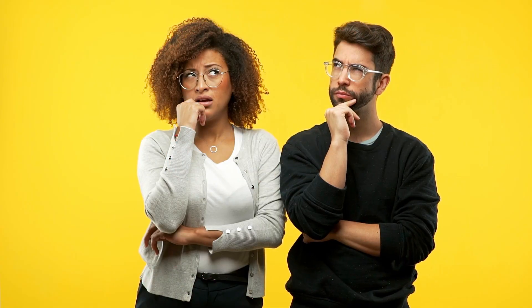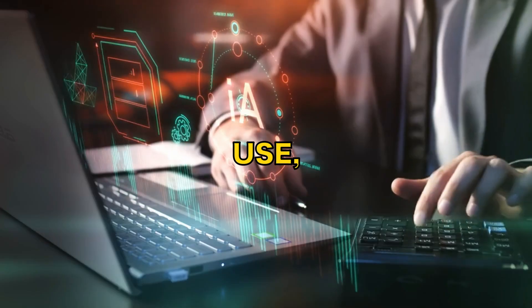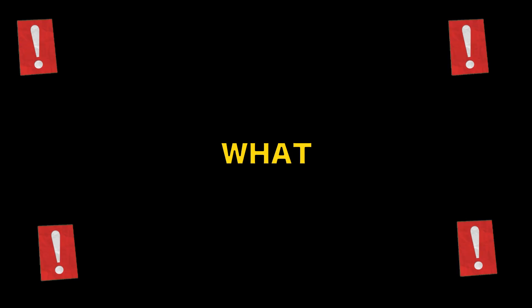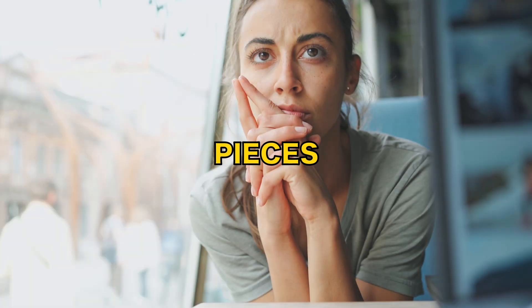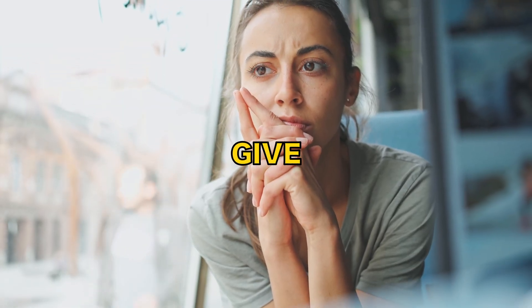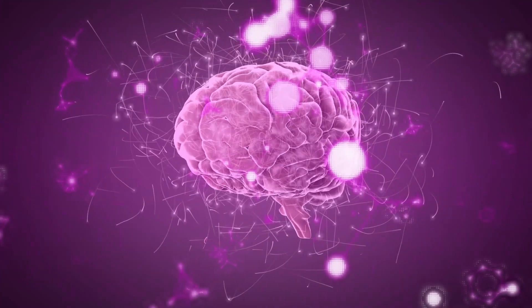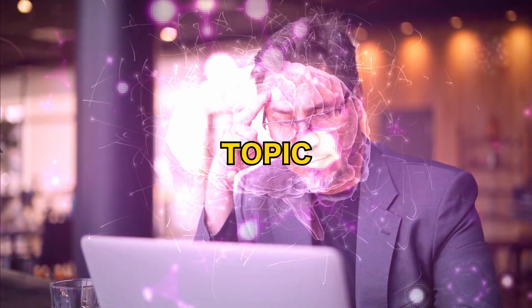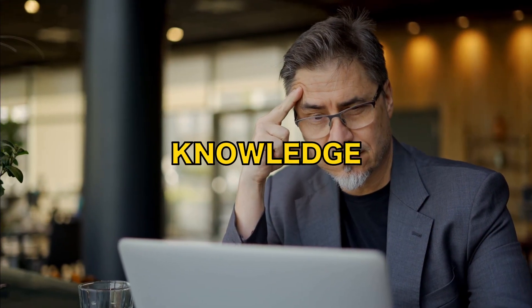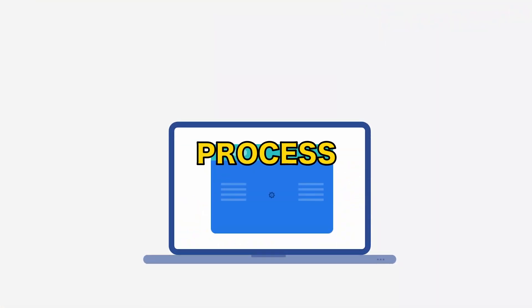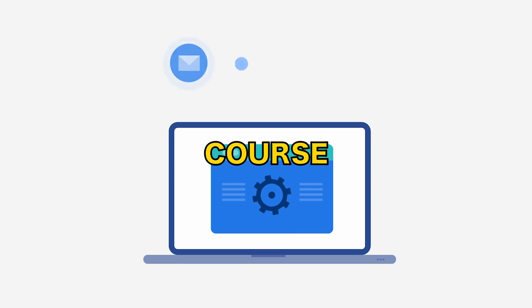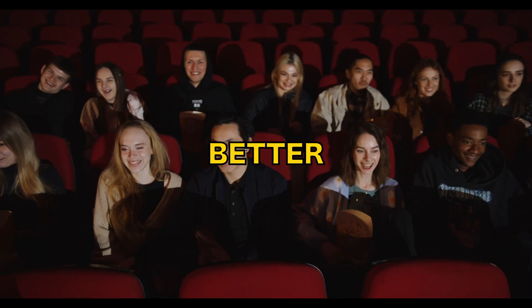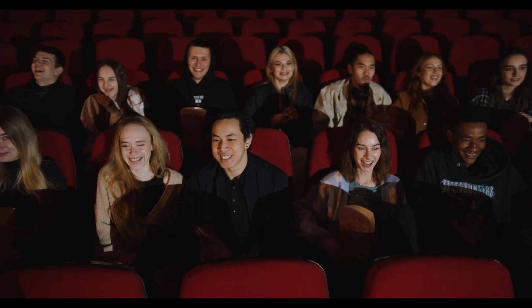Before you even start thinking about the tech side or the AI tools you'll use, you need to have a solid idea of what your course will cover. One of the best pieces of advice I can give you here is to stick with what you know. Choose a topic you're either passionate about or have a lot of knowledge in. This will make the process of creating your course so much more enjoyable, and it'll also resonate better with your audience.